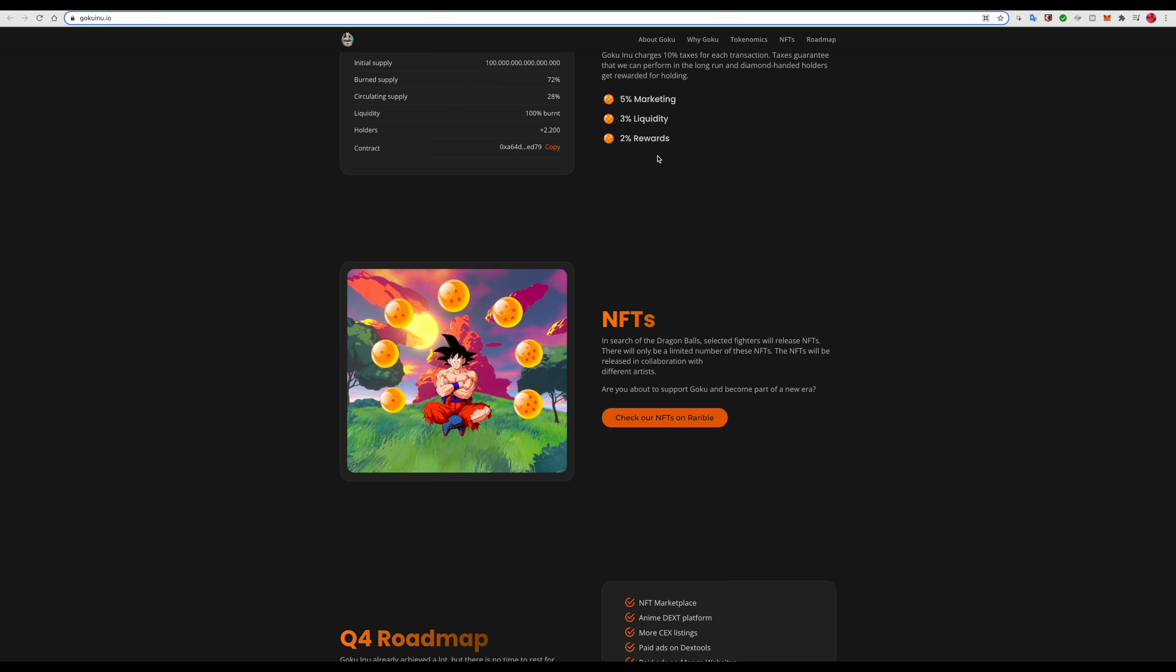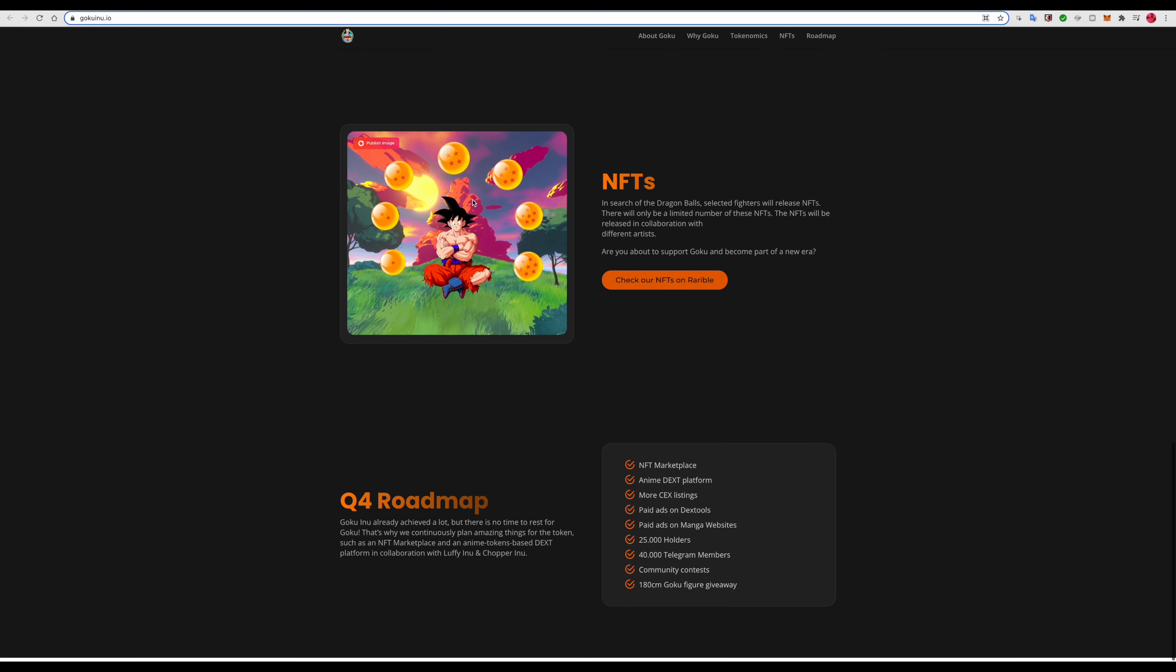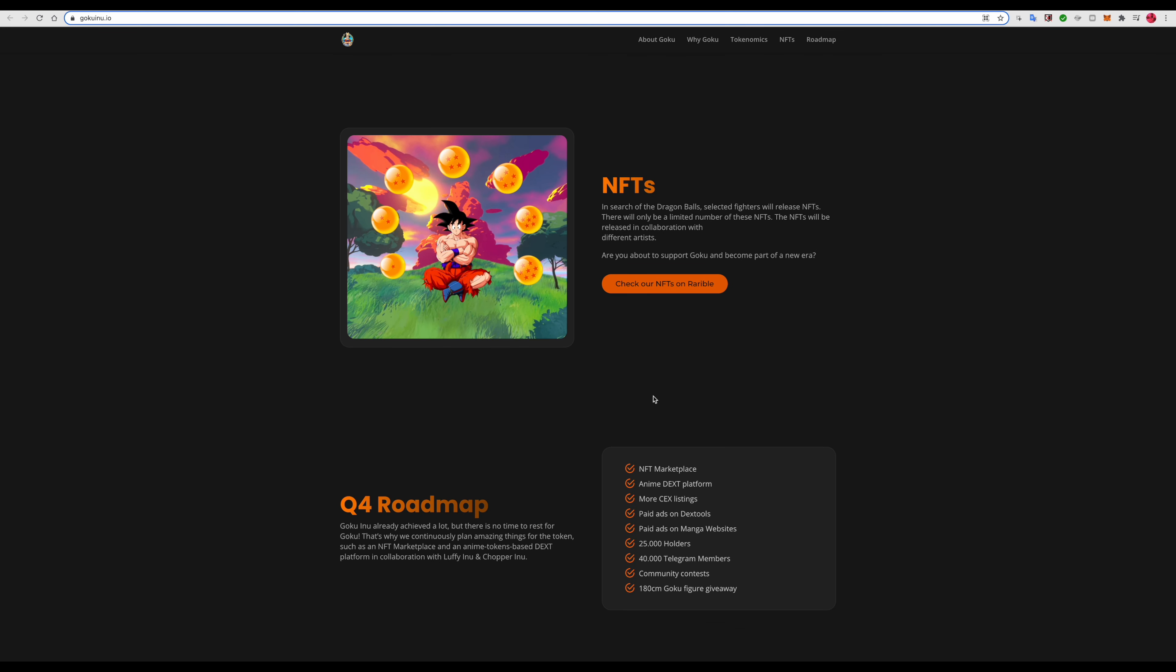They're offering Dragon Ball collectibles. They will release NFTs, there will only be a limited number of these NFTs. These NFTs will be released in collaboration with different artists. This one's pretty dope, gotta catch them all.